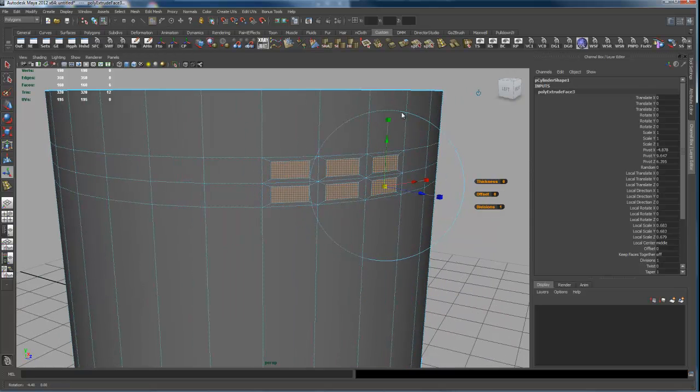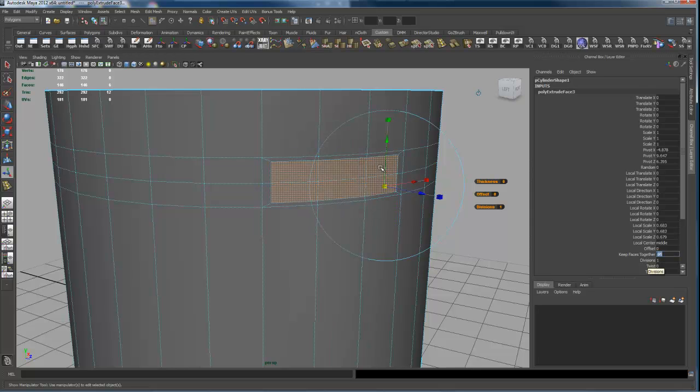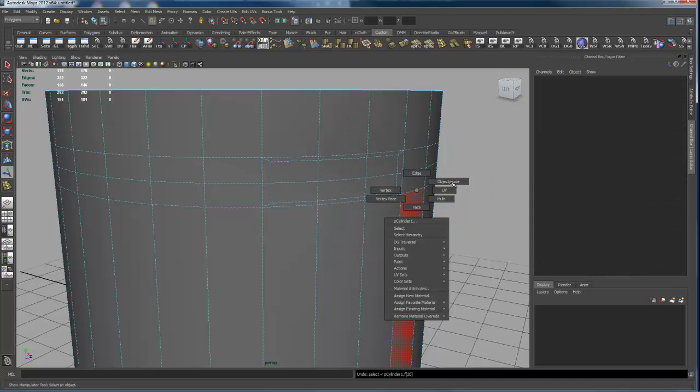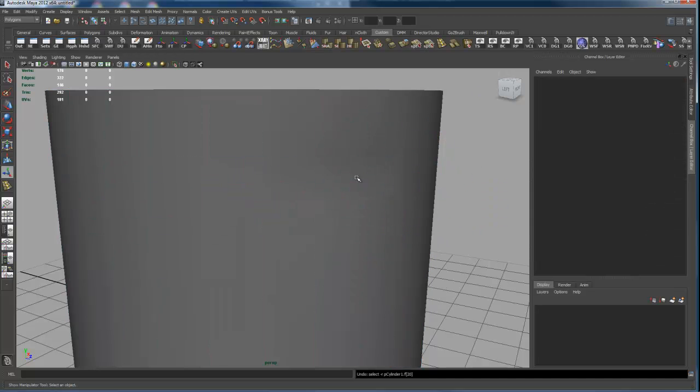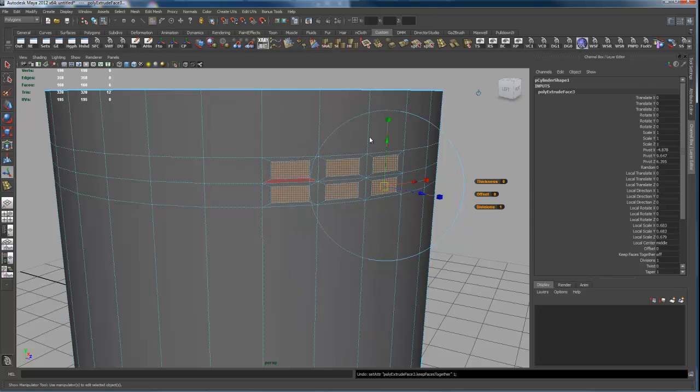Oh, I must have, you see over here in the node, see Keep Faces Together is off in this poly node here, so I must have accidentally unchecked that box. If I come over here, oh, actually let's undo that and see what I did to show that, so you're not confused in thinking that that box is actually checked when it isn't.